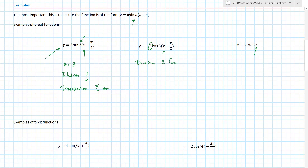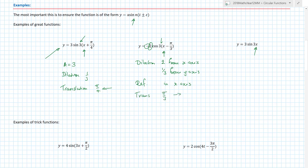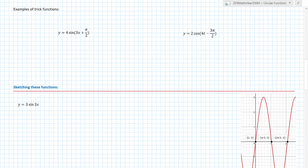Looking at the next example, I have a dilation factor of two from the x-axis, a dilation of one-third from the y-axis — because that three inside the cosine is the reciprocal of what I expect — a reflection in the x-axis because of the minus sign, and a translation of π/3. The last one is much simpler: dilation factor three vertically and one-third horizontally.